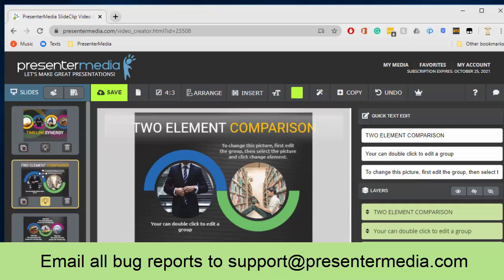Email that information to our website which is support at presentermedia.com and that will go to our developer here to be able to go in and modify the code and get it updated. Once we have the problem fixed, we will reach out to you and let you know, so that way you can keep up to date with all the progress we are making here at Presenter Media.